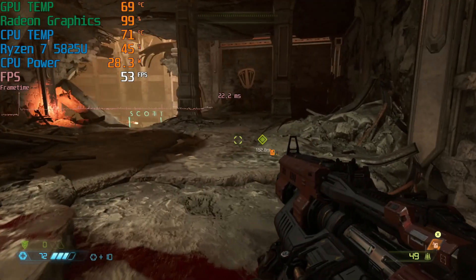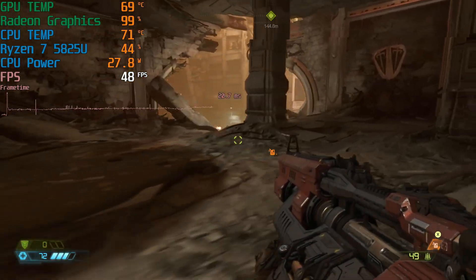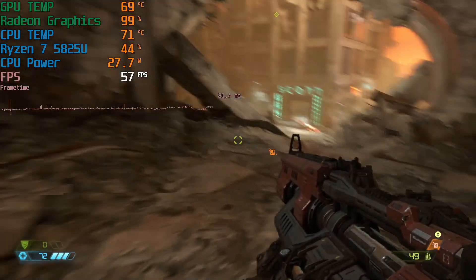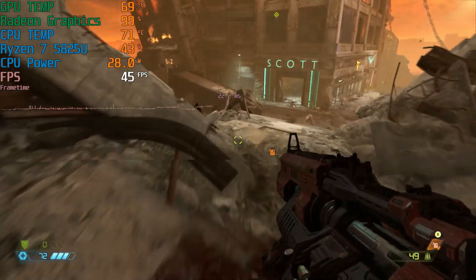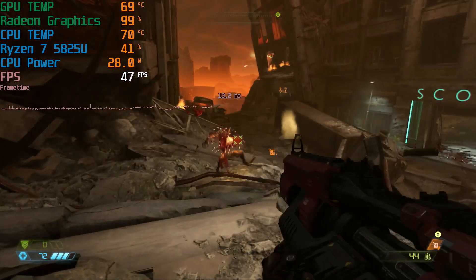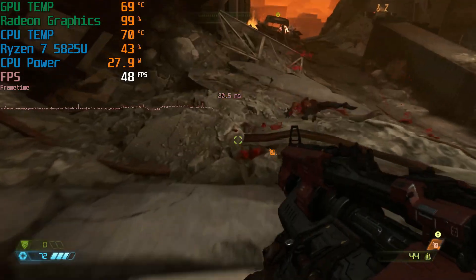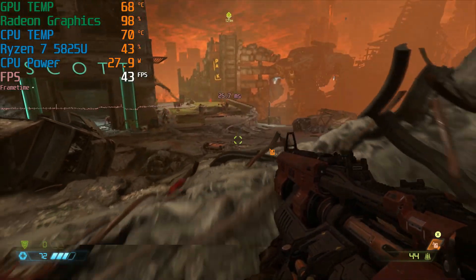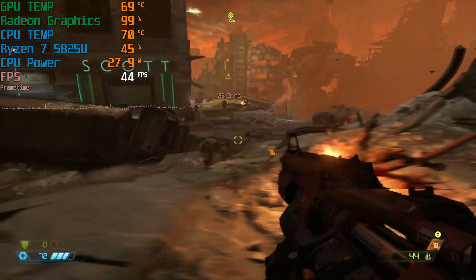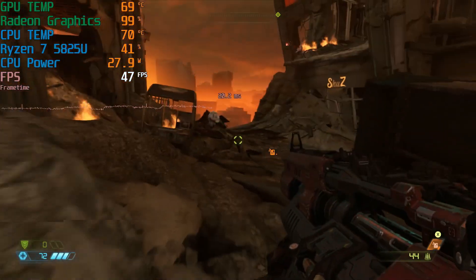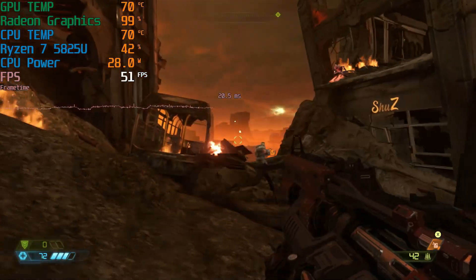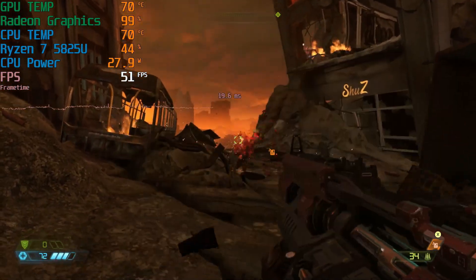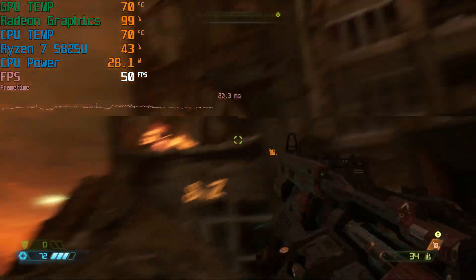Alright one last game here. Here is Doom Eternal. 1080p on the low quality settings. And actually kind of surprised that it's doing as good as it is. Thought I would struggle to get even 30 FPS here but this doesn't look too bad at all.